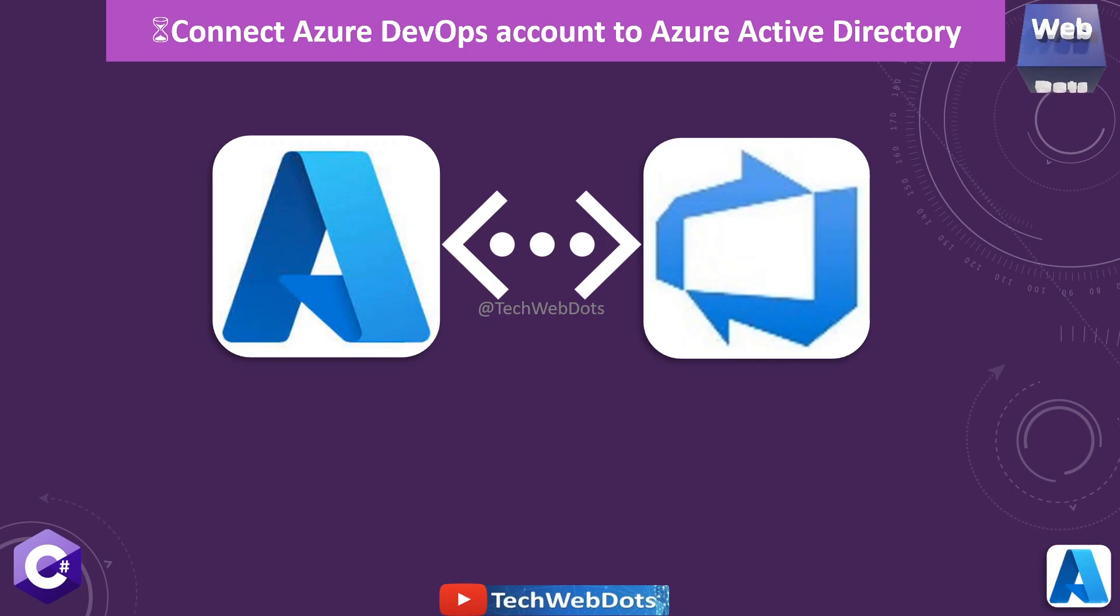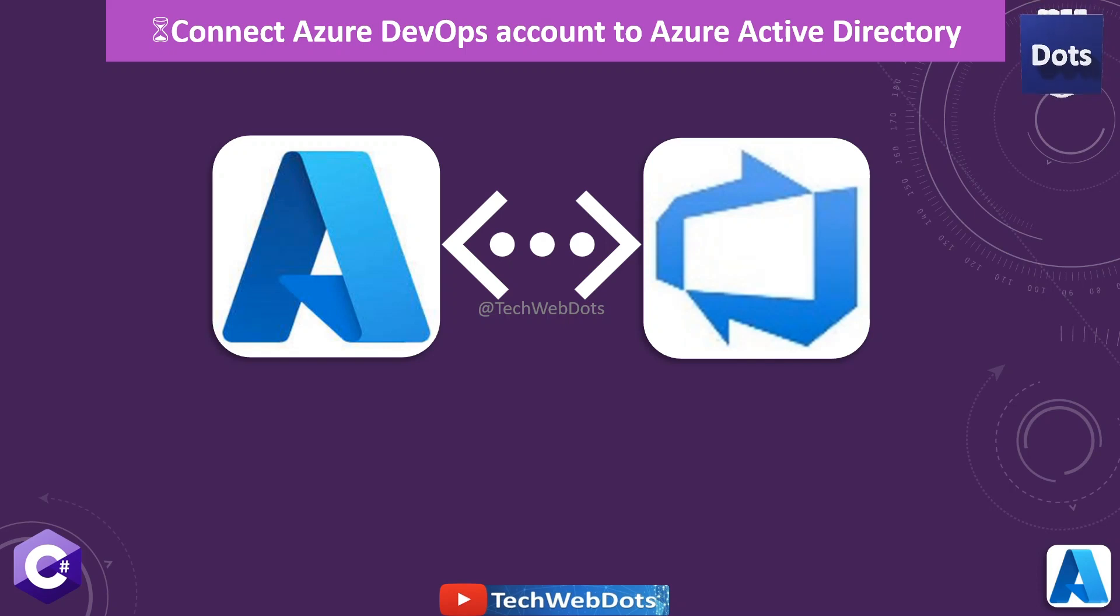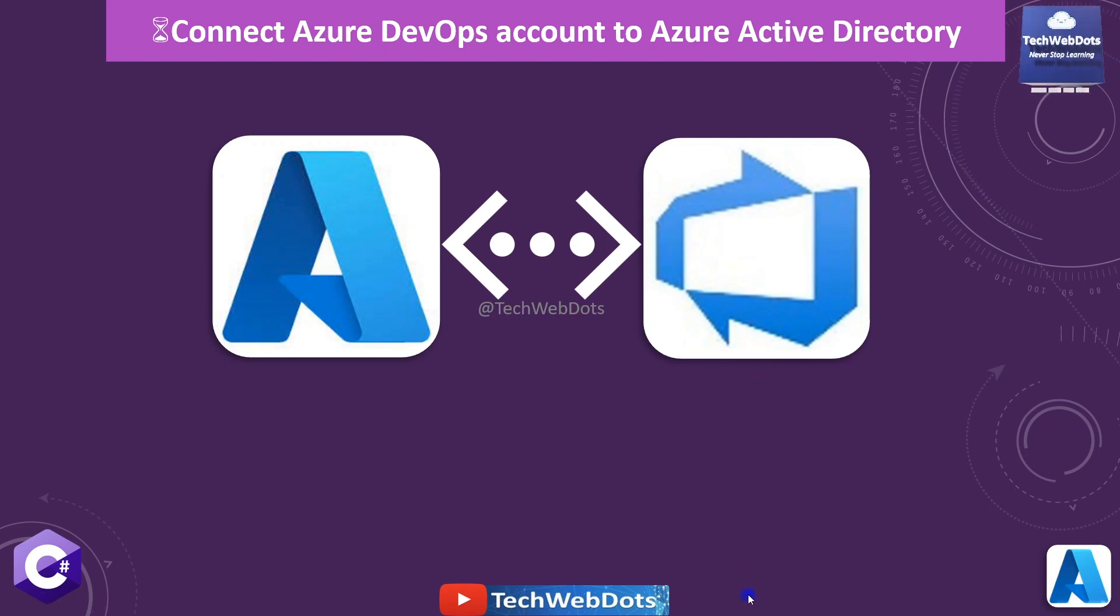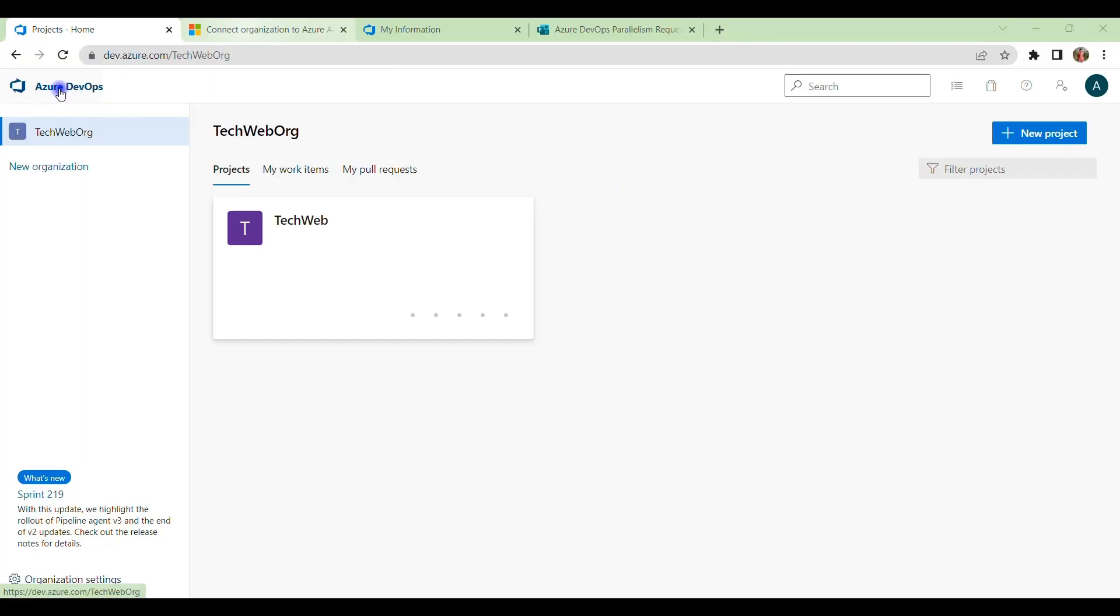Hello everyone, this is a quick fix solution. Today I want to show you how you can connect your Azure DevOps account to Azure Active Directory. Let's go ahead. This is my Azure DevOps account. As you can see here, I have already showcased how you can start with Azure DevOps account step by step. You can see the previous videos which are already present, and the link is also available in the description of this video.